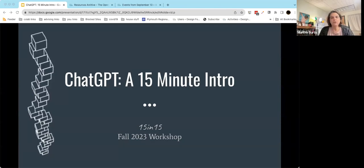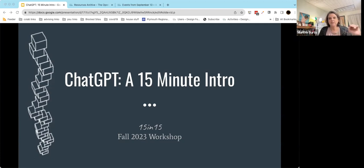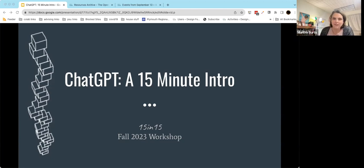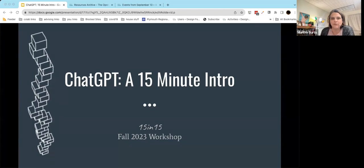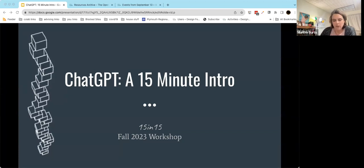I'm Martha Burtis. Welcome to 15 and 15 with the CoLab. Today's session is on ChatGPT, a 15-minute intro — which anybody who knows anything about ChatGPT or AI knows that's not even remotely feasible to do in 15 minutes. But I'm going to do my best, and at the end I'm going to share some additional resources where you can explore more.